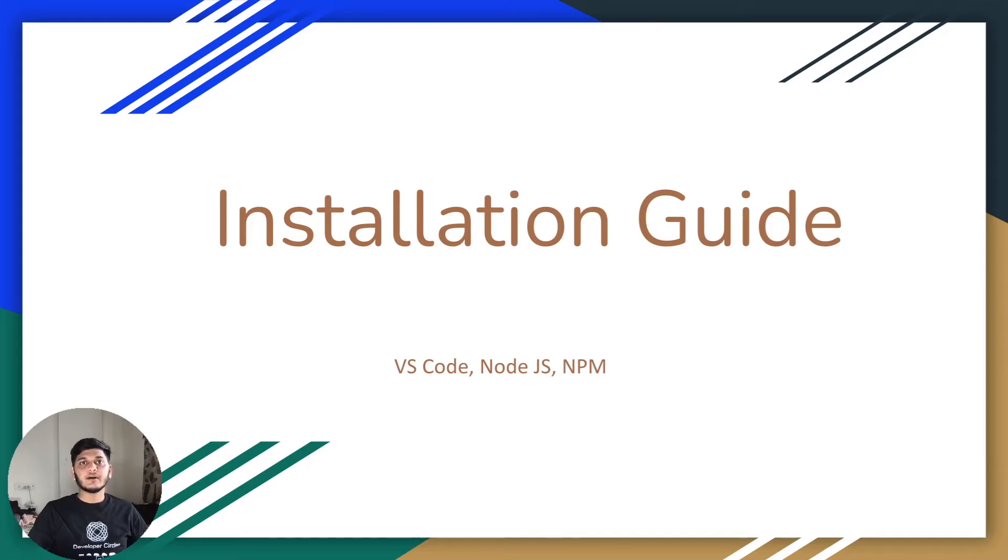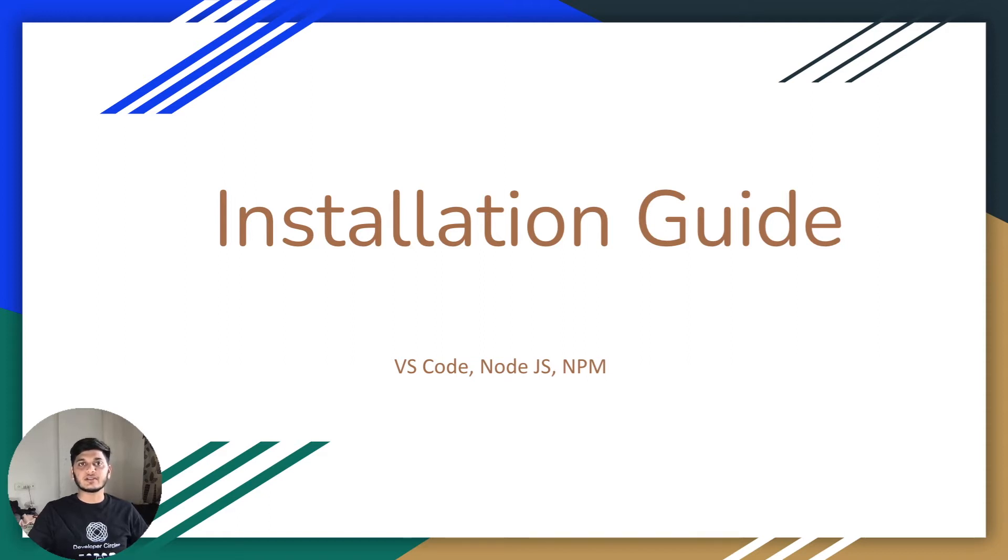Welcome back to another video. Hope you all are doing fine. In this video we will cover installation of softwares required and give you overview of all the softwares.